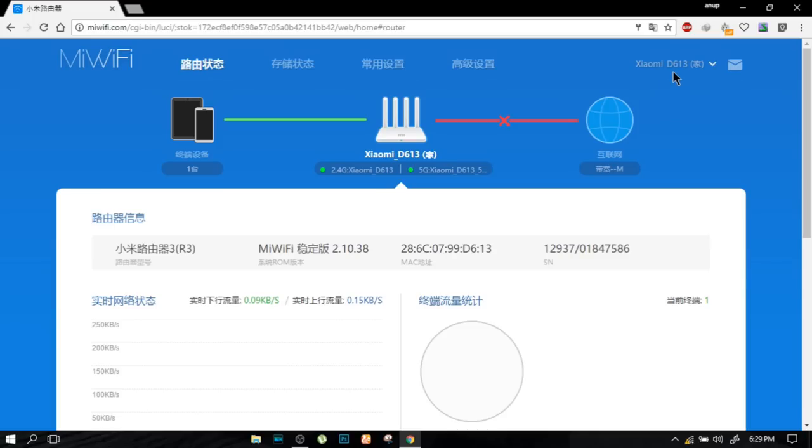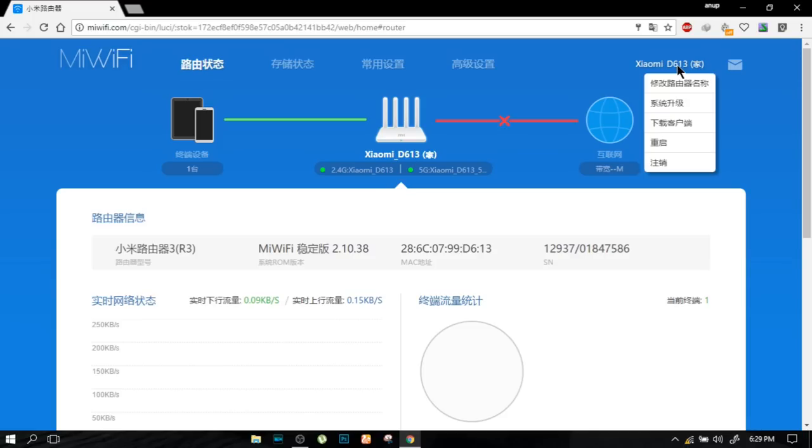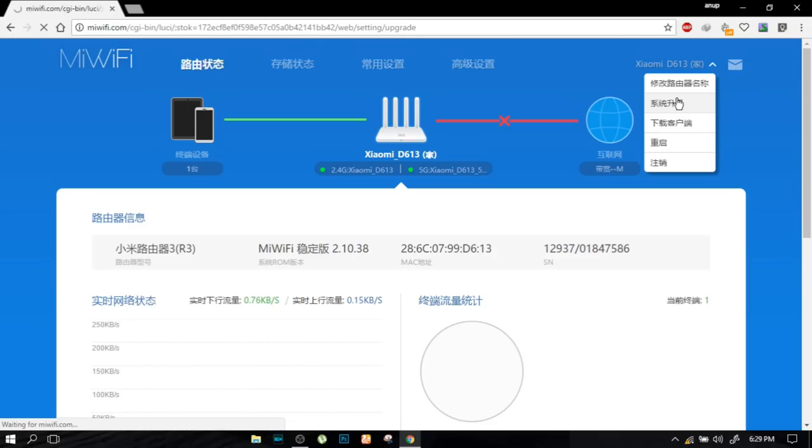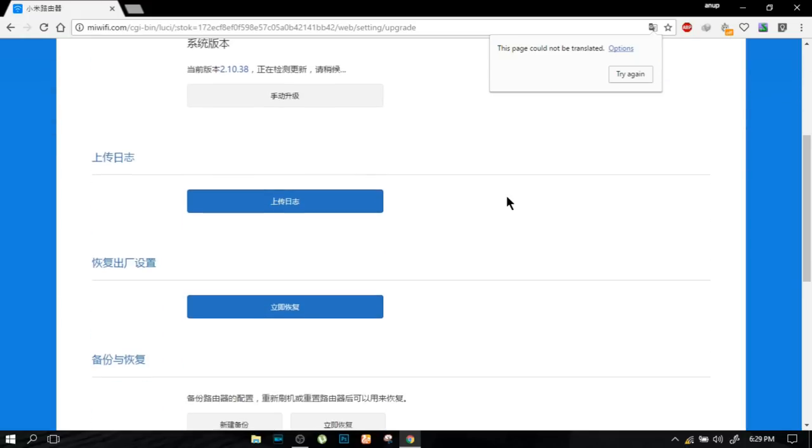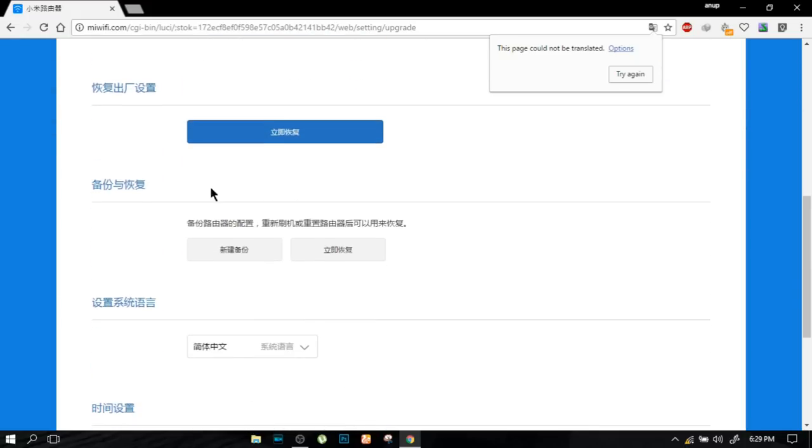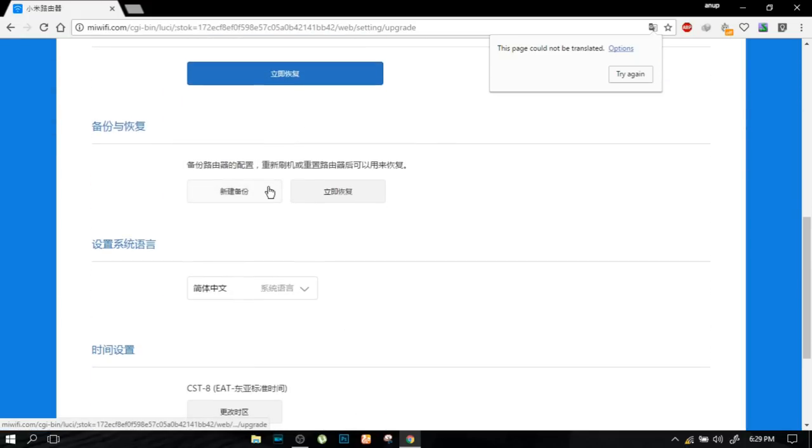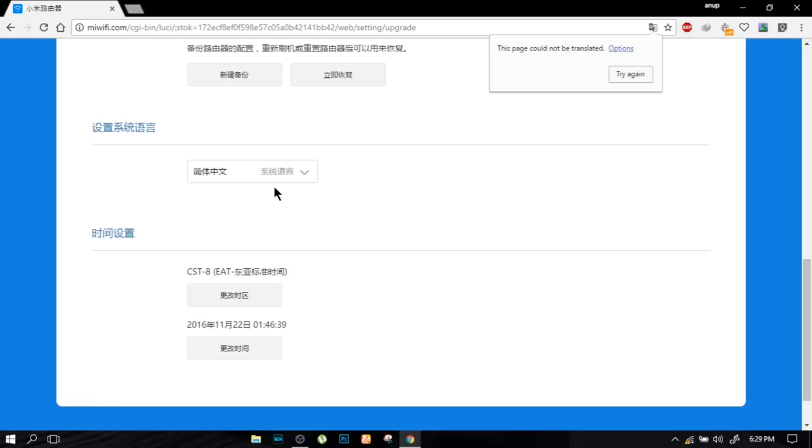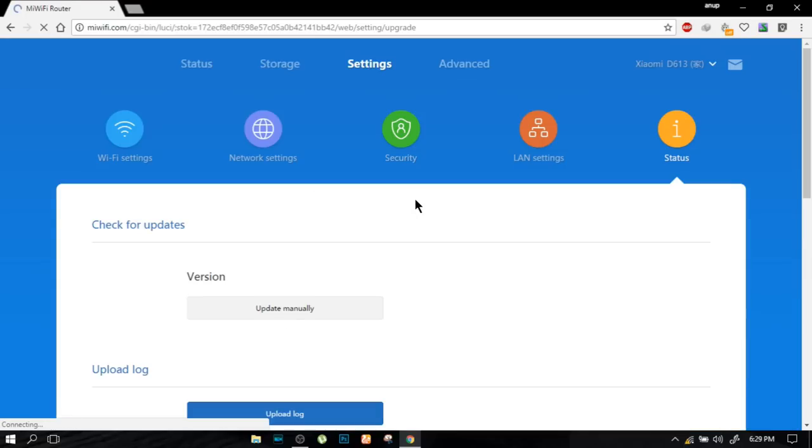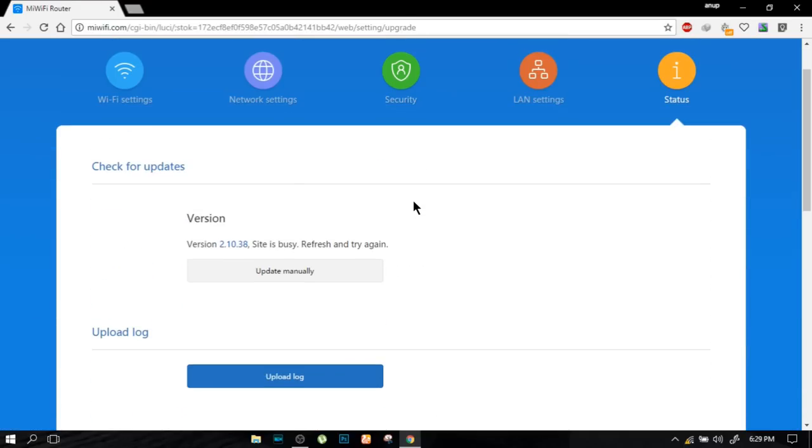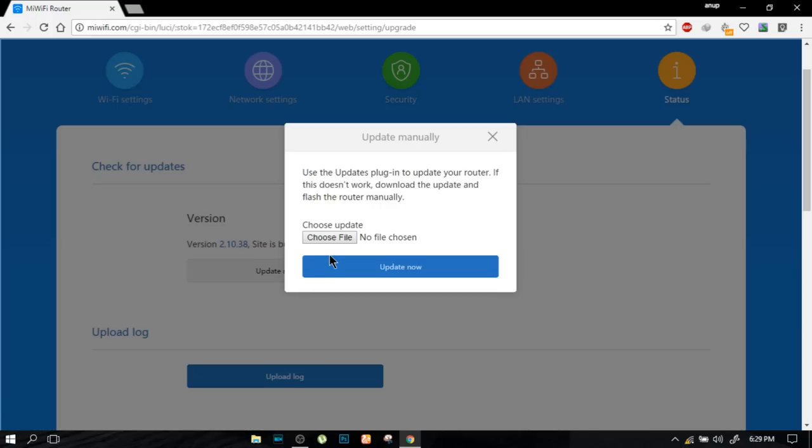As you can see, Xiaomi D613, there will be total one, two, three, four, five options popping out in Chinese. You need to go to the second one. If you scroll down into that and if you go to the below that, you can find the second last one. I will click that if you will get the English version. Click on it.